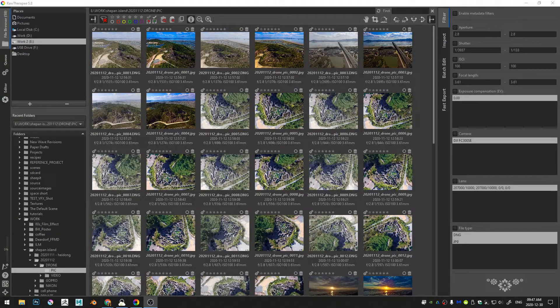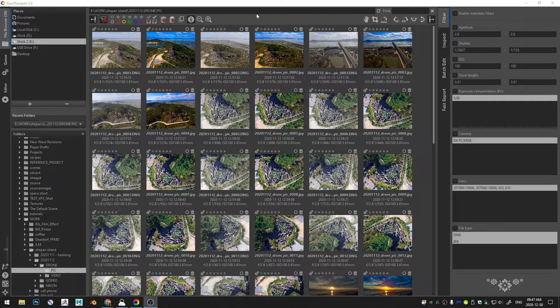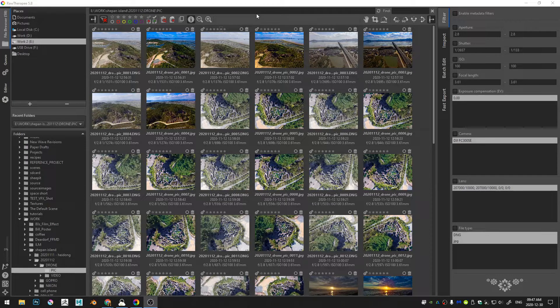Welcome everybody to this tutorial. Today we're going to be talking about how to do some really great panoramic photos using RawTherapee and a different program called AutoStitch.